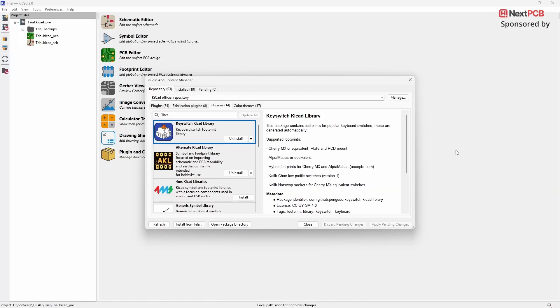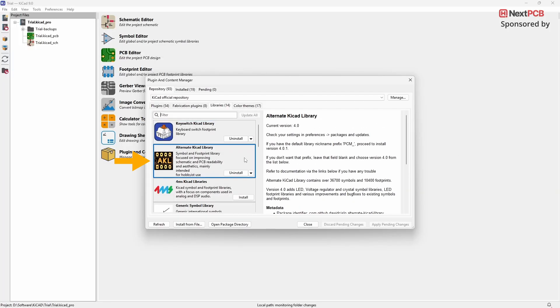The next plugin we'll look at is the Alternate KiCAD Library. This plugin is quite similar to the previous one, but it offers a much larger collection with over 36,000 symbols and more than 10,000 footprints.